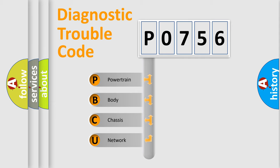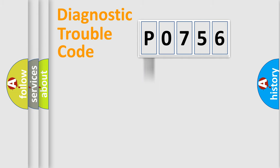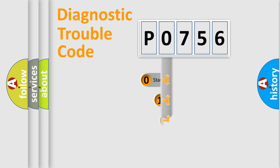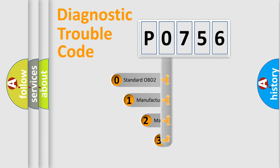We divide the electric system of automobile into four basic units: Powertrain, body, chassis, network. This distribution is defined in the first character code.